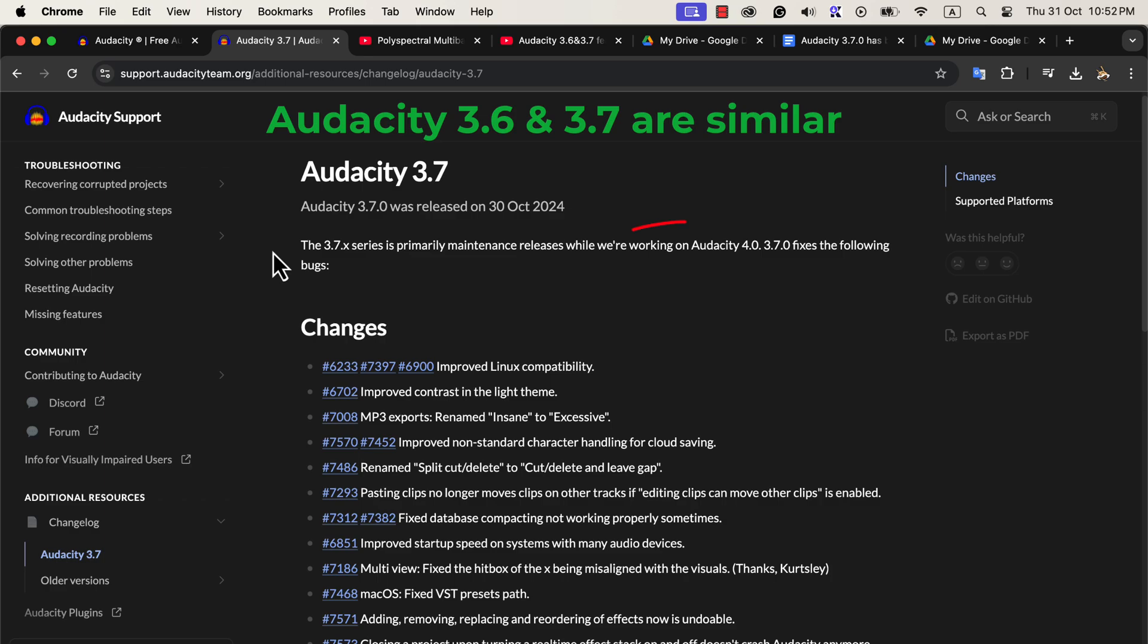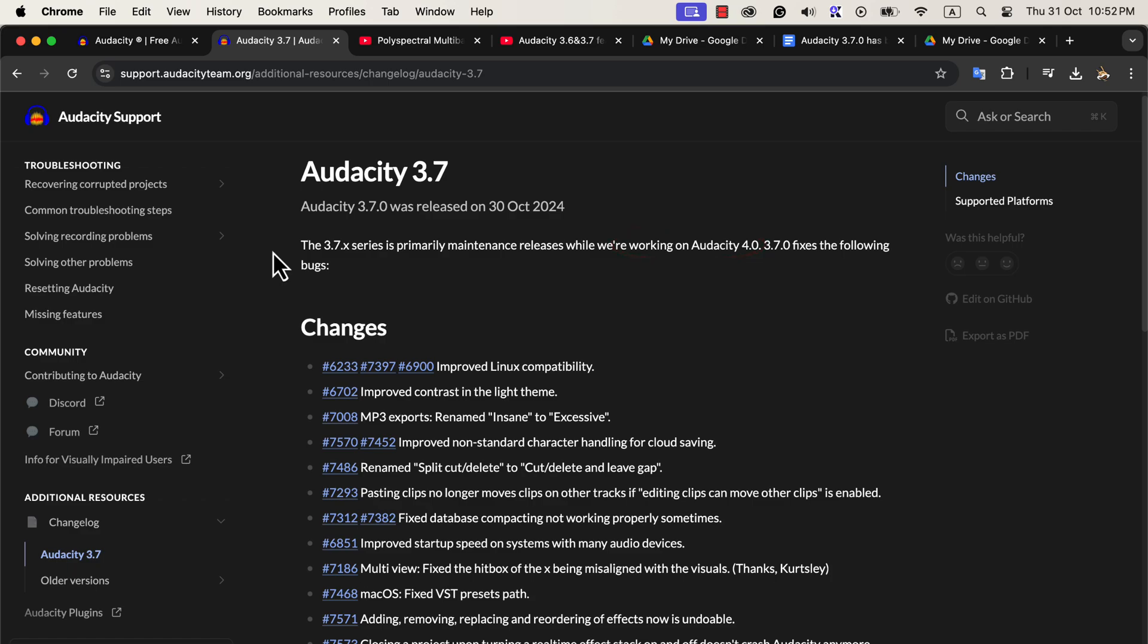The reason for this is that the Audacity development team is currently focused on building Audacity 4.0, which will be a major release. Audacity 4.0 is expected to bring substantial changes to both features and the user interface.